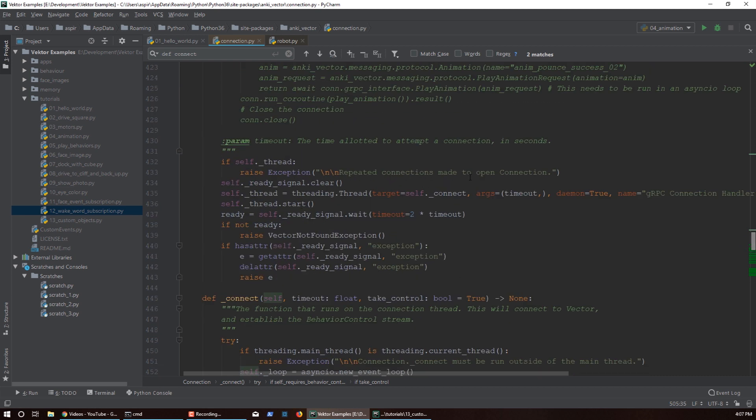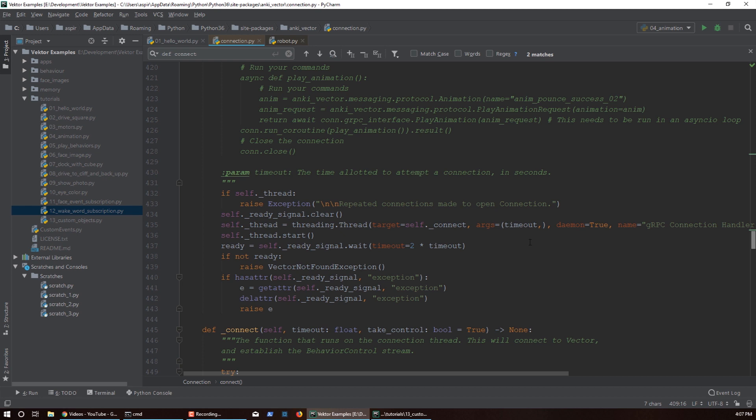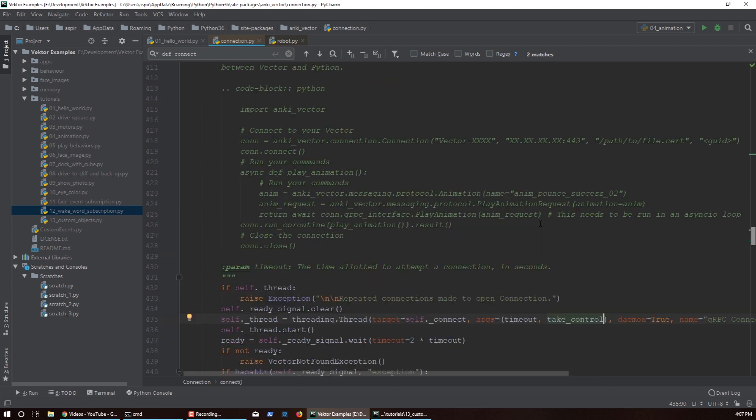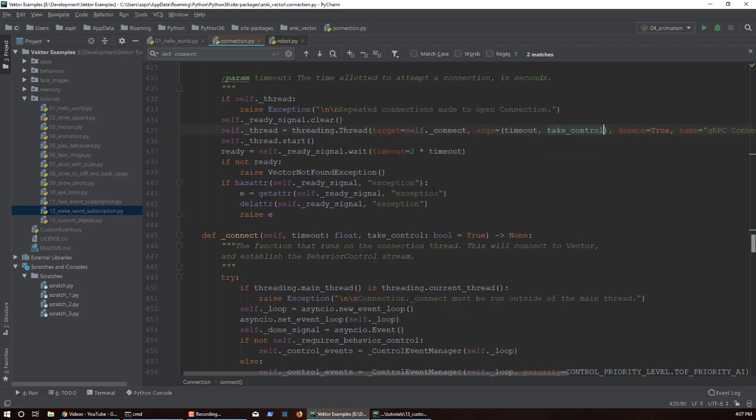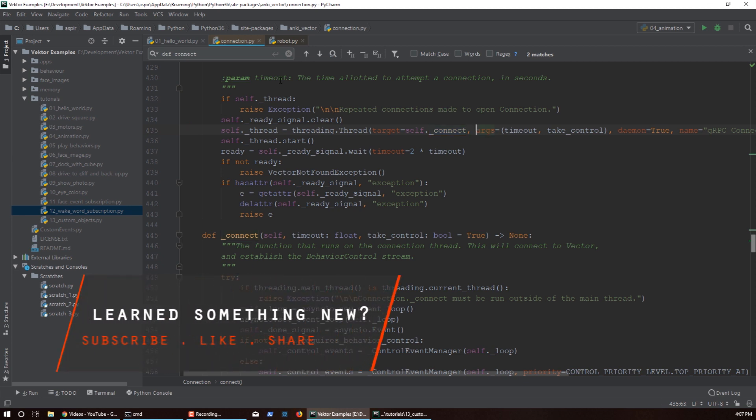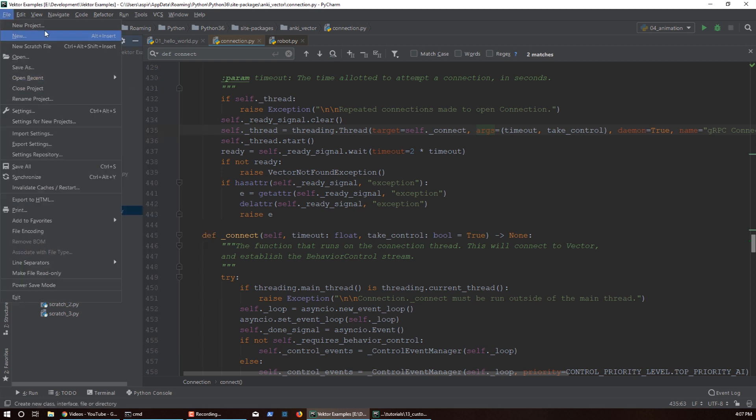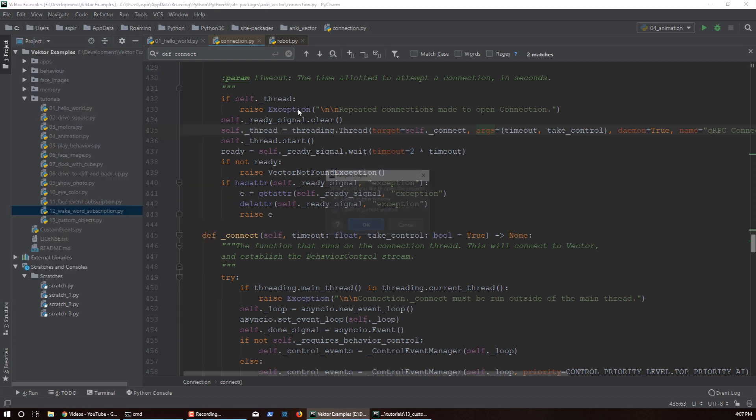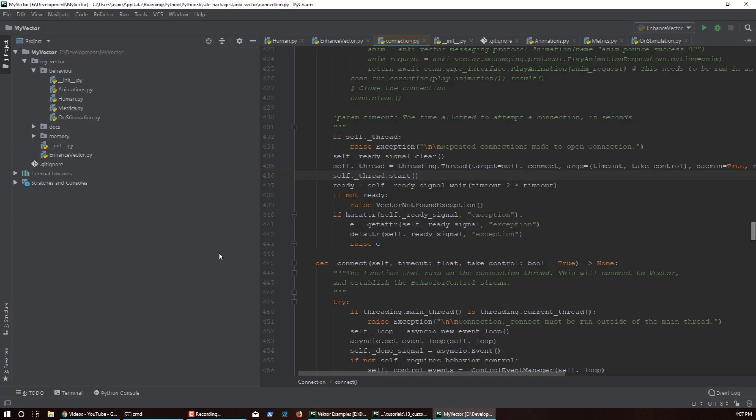One more thing that we need to do: back in the connect function, not the protected one, just the regular one, we're passing arguments to the protected connect function, so we need to make sure that we pass our take_control argument down to this function as well. This should suffice. We should be able to run any of our apps on our Vector without it losing control. Let me just double check that I'm going to open one of my files here to make sure that he is still working.